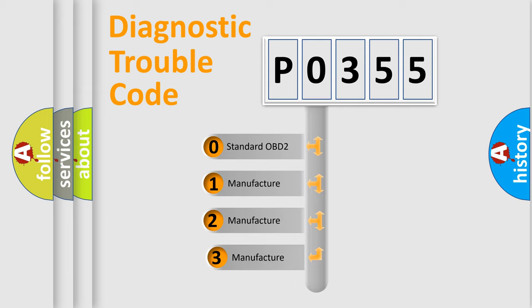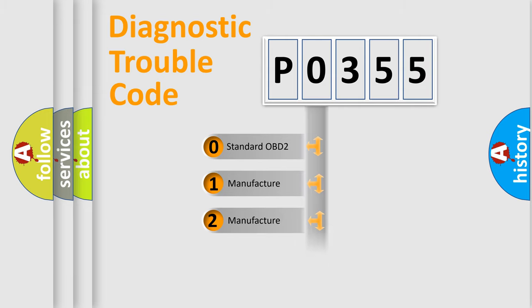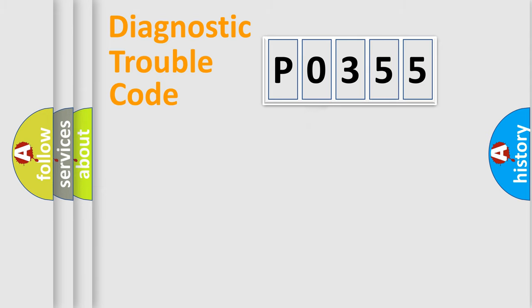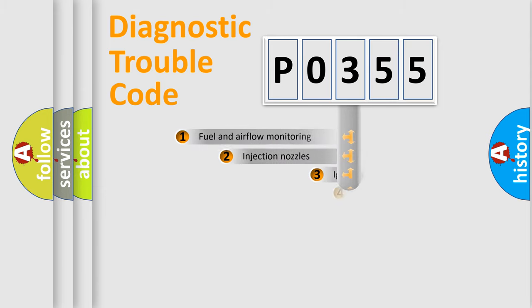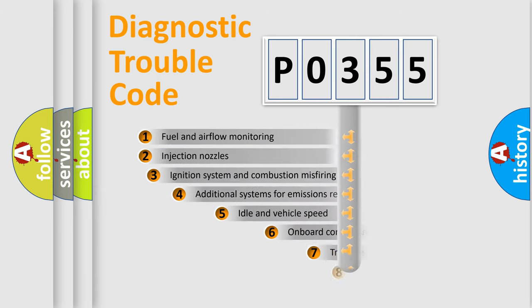If the second character is expressed as zero, it is a standardized error. In the case of numbers 1, 2, 3, it is a manufacturer-specific expression of the car-specific error.